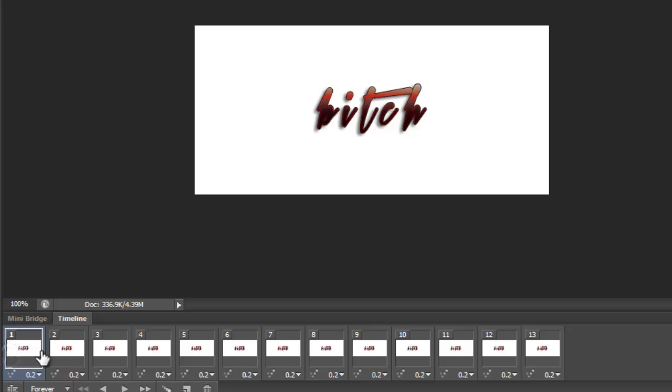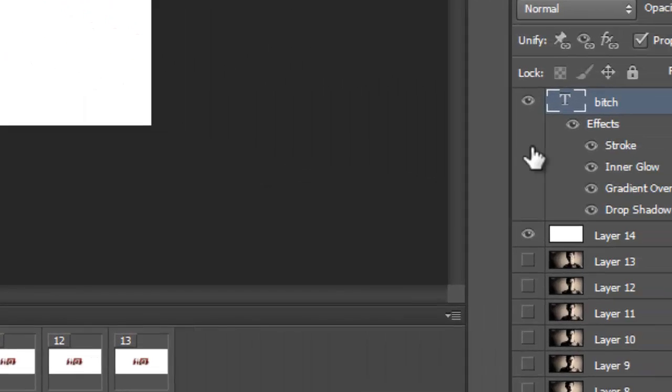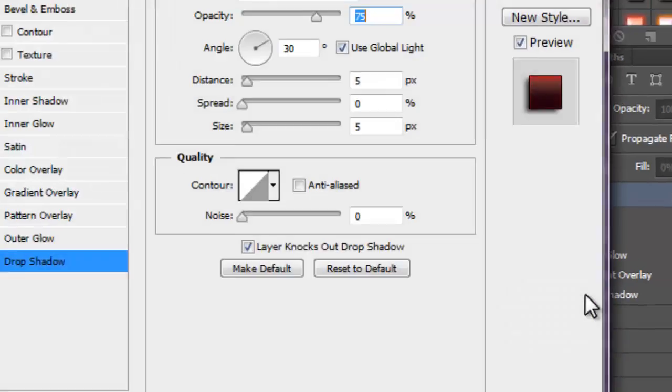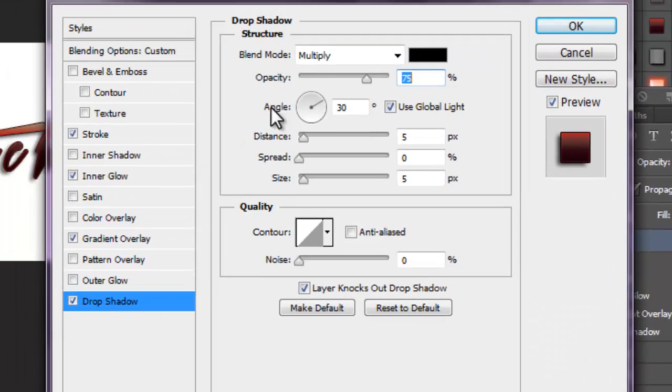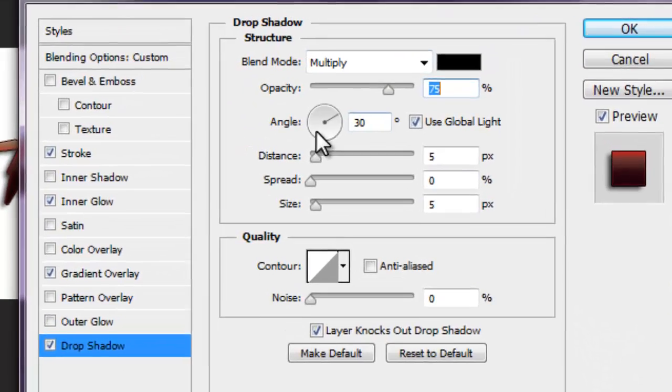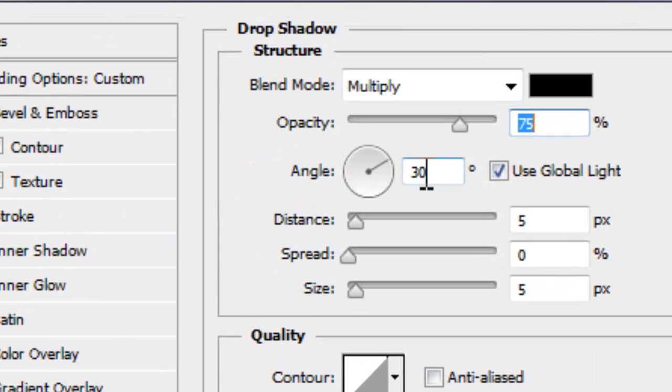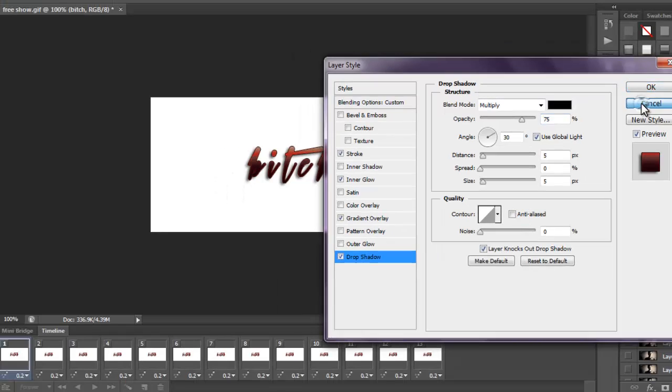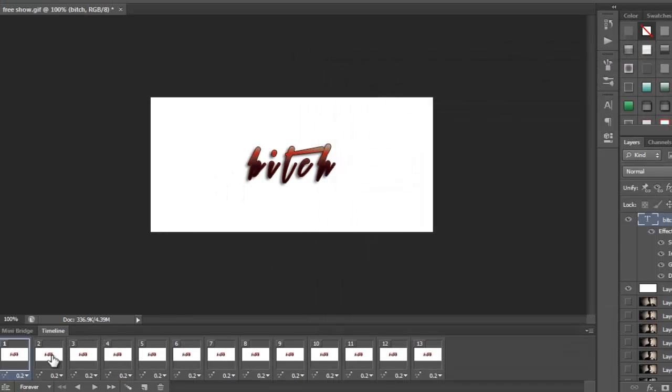So, what you have to do is, you go to the first one, double click, drop shadow, and you see how in the angle, it's at 30%. We're about to find out what's on the other ones.